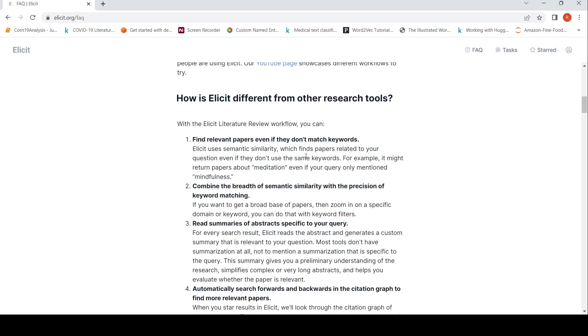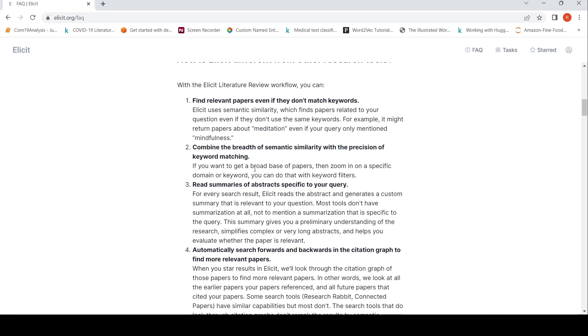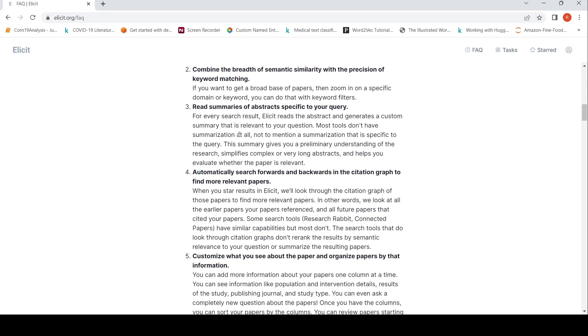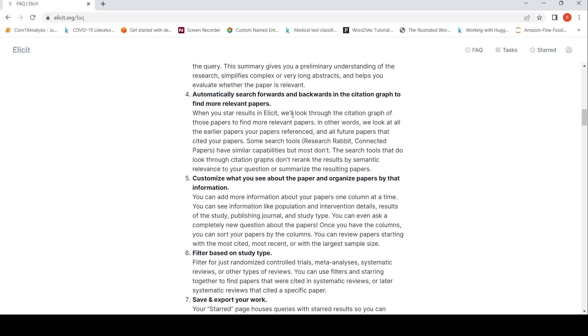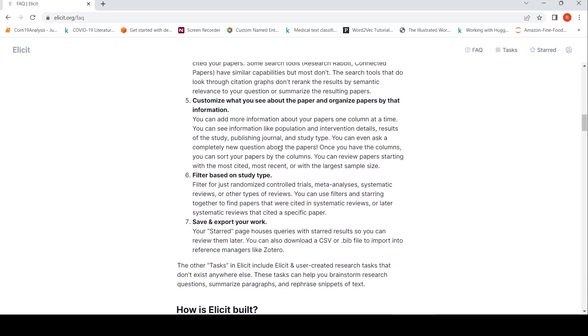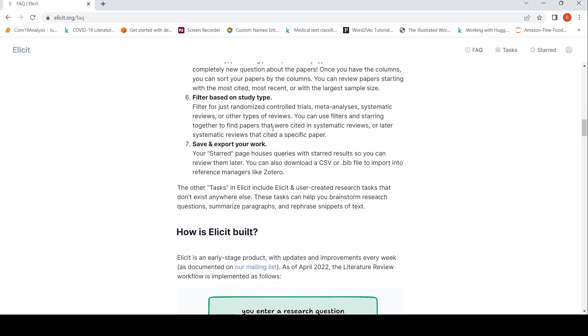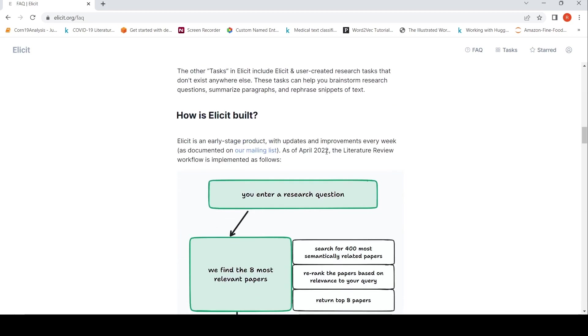And how is it different from other research tools? It finds relevant papers even if they don't match keywords. For example, it might written papers about meditation even if your query only mentioned mindfulness. It combines the breadth of semantic similarity with the precision of keyword matching. It can create summaries of abstracts specific to the query. Automatically search forwards and backwards in the citation graph to find more relevant papers. It customizes what you see about the paper and organizes papers by that information. You can filter based on study type. You can also save and export the work.